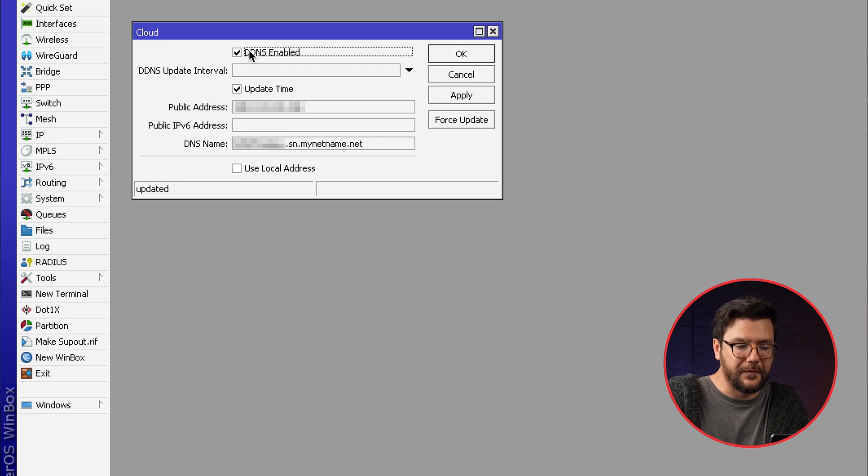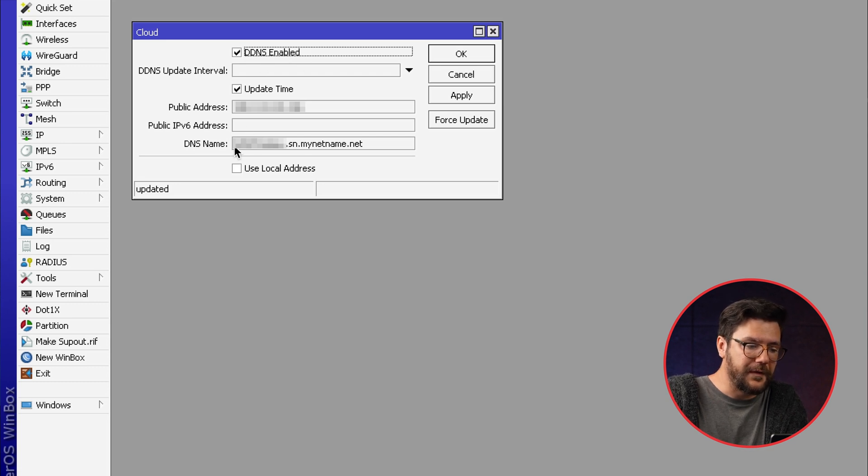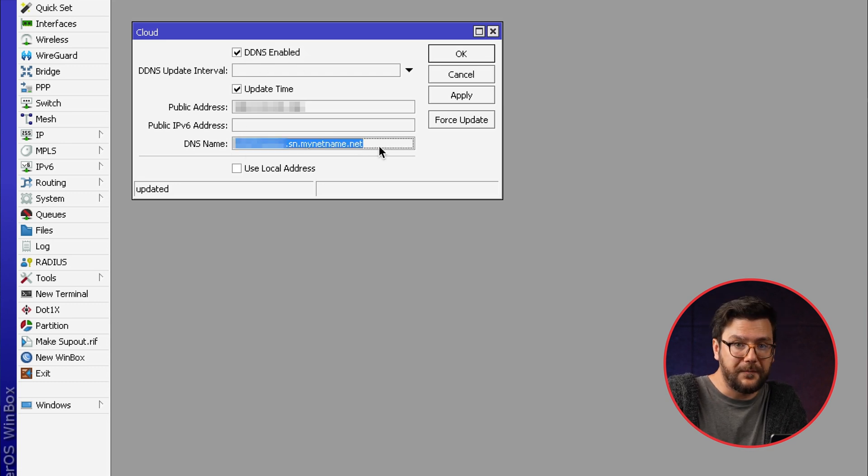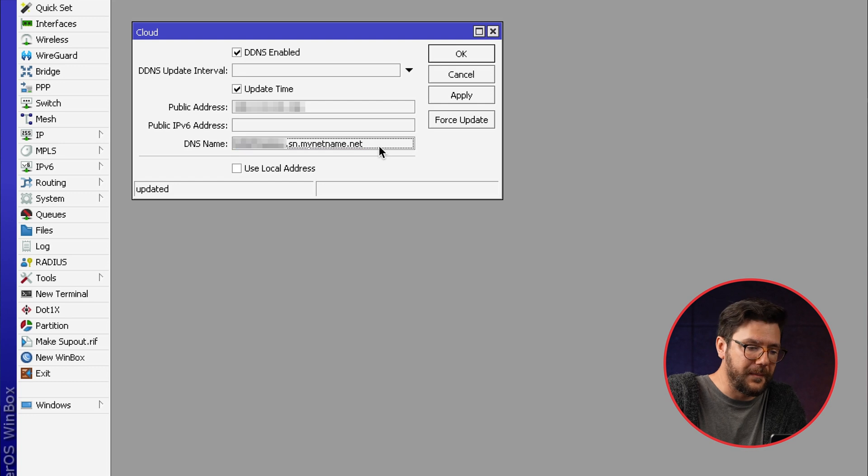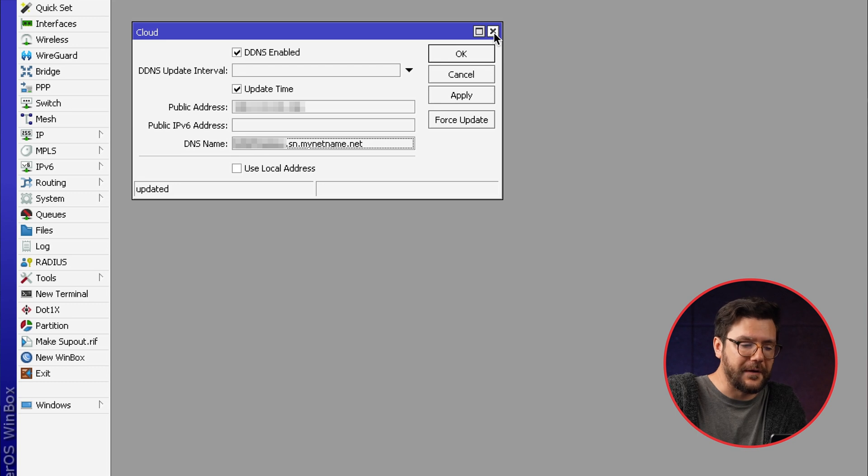For example, it offers DDNS where you can request a DNS name for your public IP if you have a public IP. But we also have another interesting feature that is located in a different place.